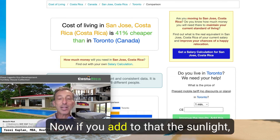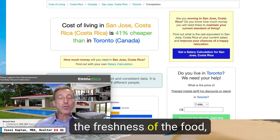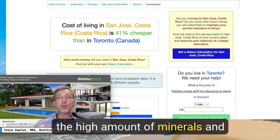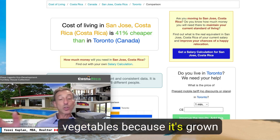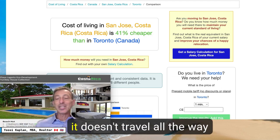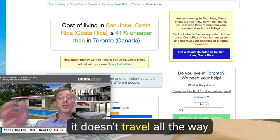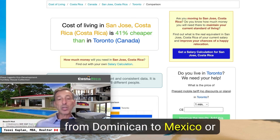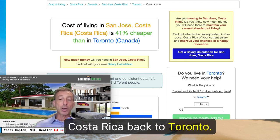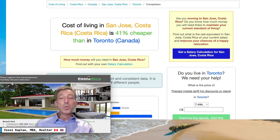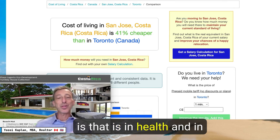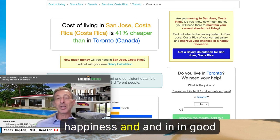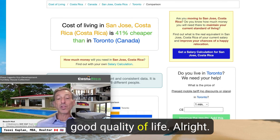If you add to that the sunlight, the freshness of the food, the high amount of minerals and vitamins in the fruit and vegetables — because it's grown right there in the sun and doesn't travel from Mexico or elsewhere back to Toronto — you're adding a lot more in terms of health, happiness, and quality of life.